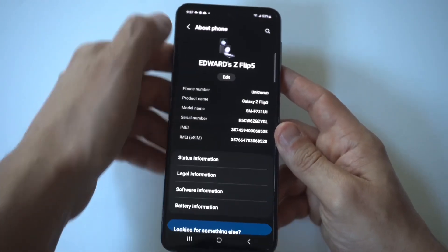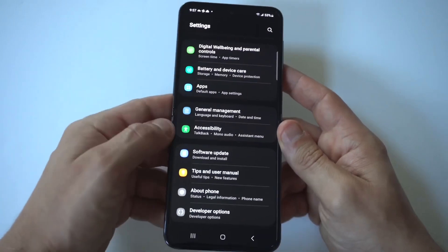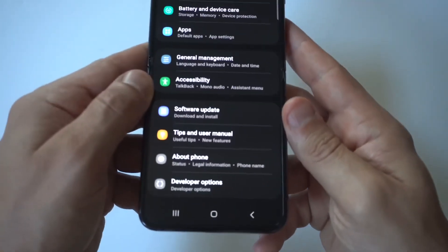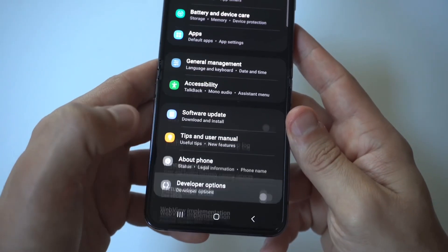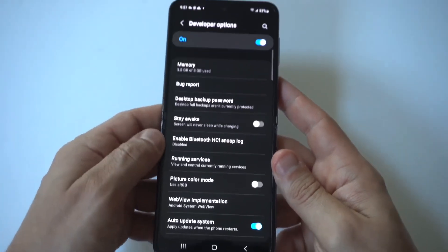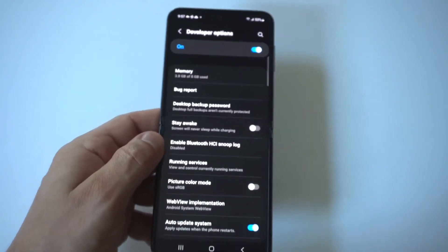When you do that, it's going to say developer mode has been turned on, and then we can go back, and you're going to see an option now under about phone that says developer options.